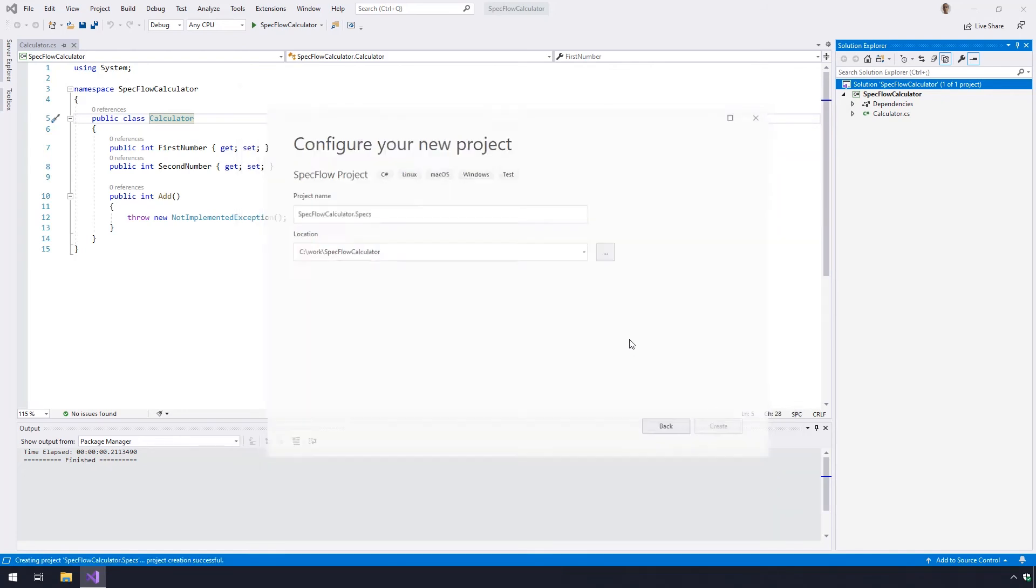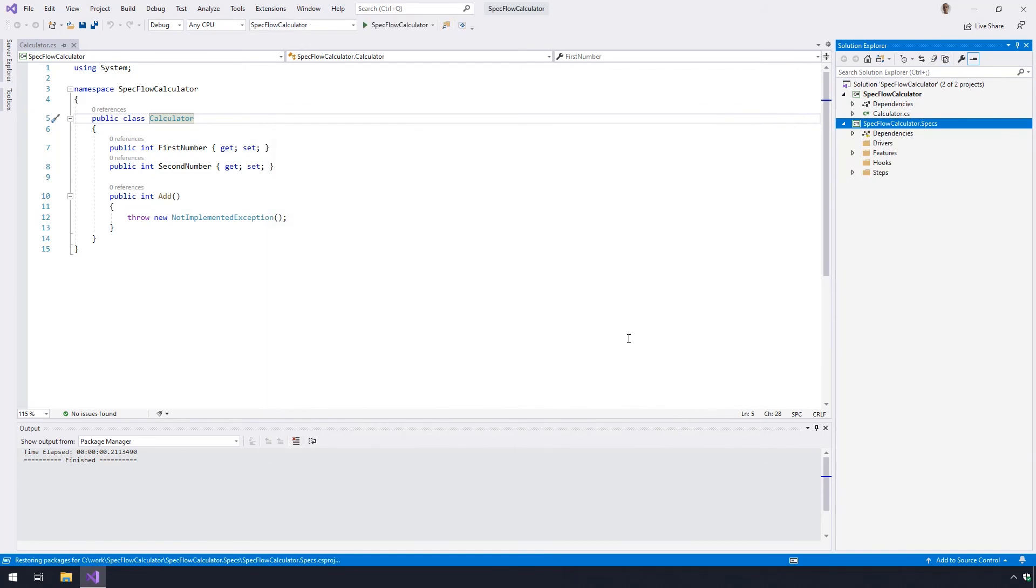Visual Studio will now create the SpecFlow project and resolve the NuGet packages in the background. You should see the new SpecFlow project in the solution explorer.